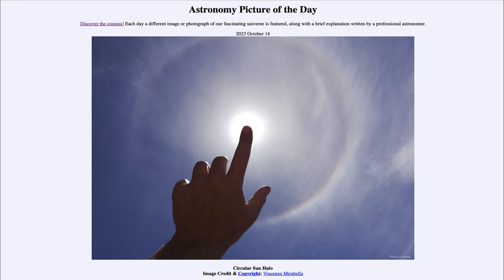These are actually relatively common and can be seen easily during the day. They are caused by ice crystals in very high-level clouds that bend the light of the sun and cause it to form this halo around the sun. Here we see the sun being blocked out by a finger, because otherwise the brightness of the sun would vastly overwhelm anything around it.